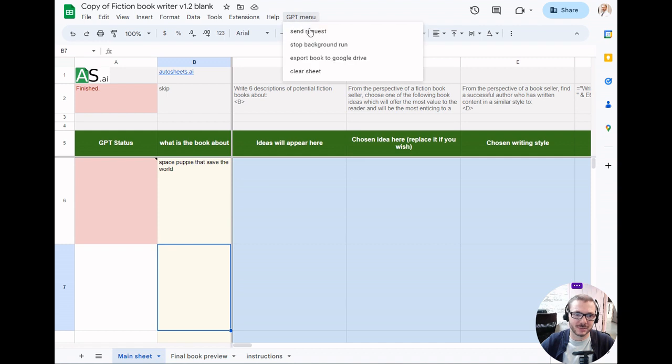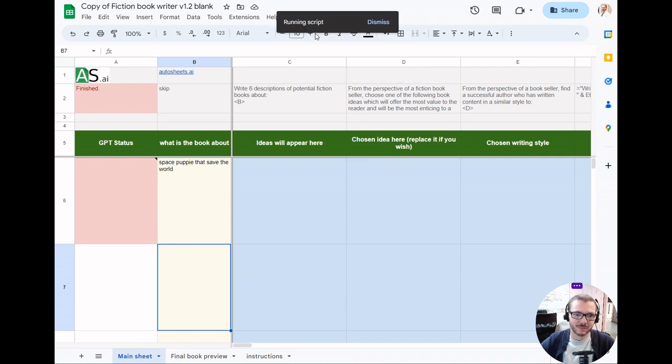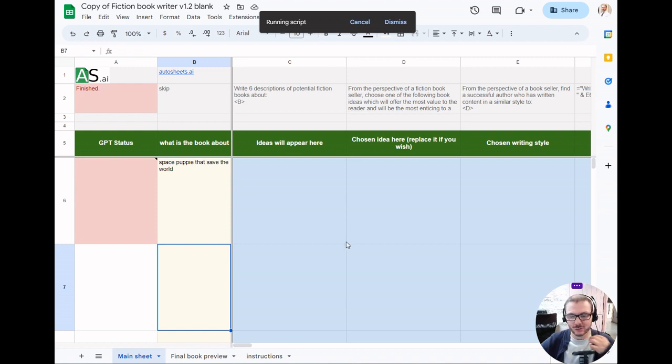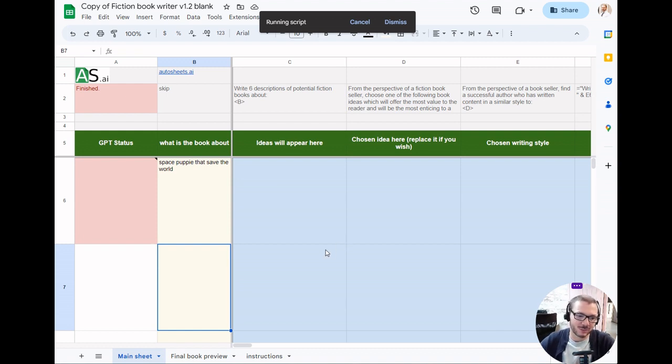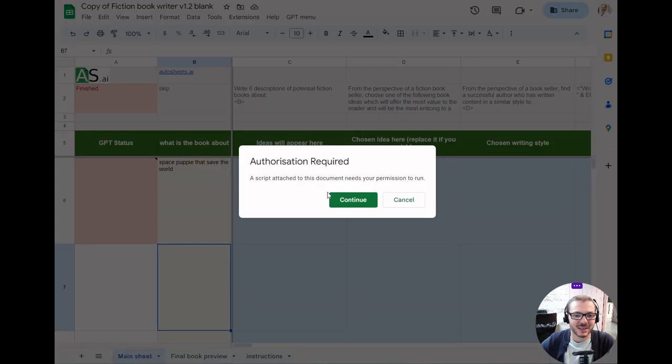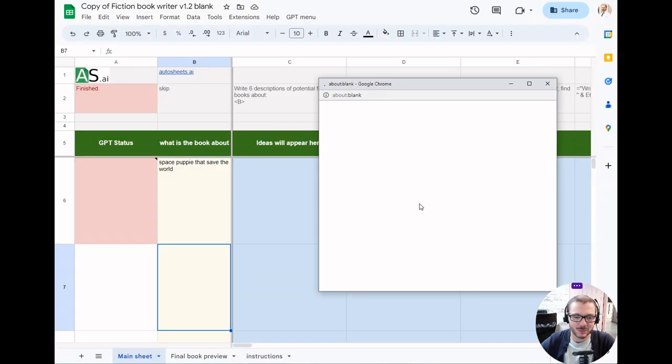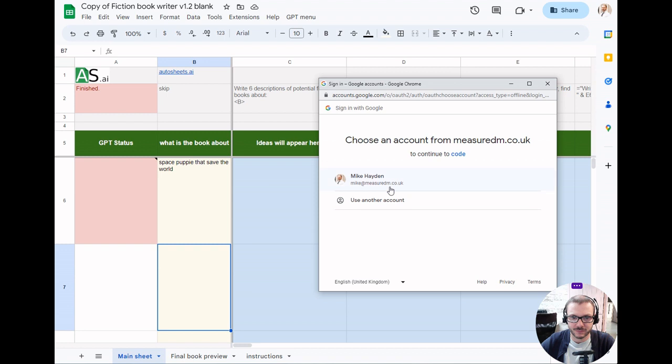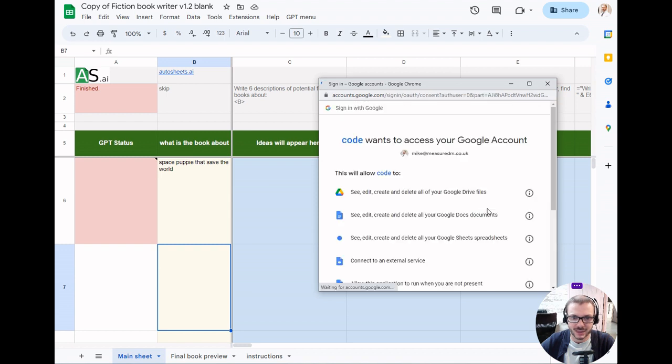GPT menu, send request. When you first try and run it, it will give you a pop-up asking for permission to run because it's a third-party script. You need to approve its permissions to run. Then it will say it needs access to Google Drive. Obviously when it exports the book, that goes to Google Drive. It needs to connect to OpenAI, stuff like that.